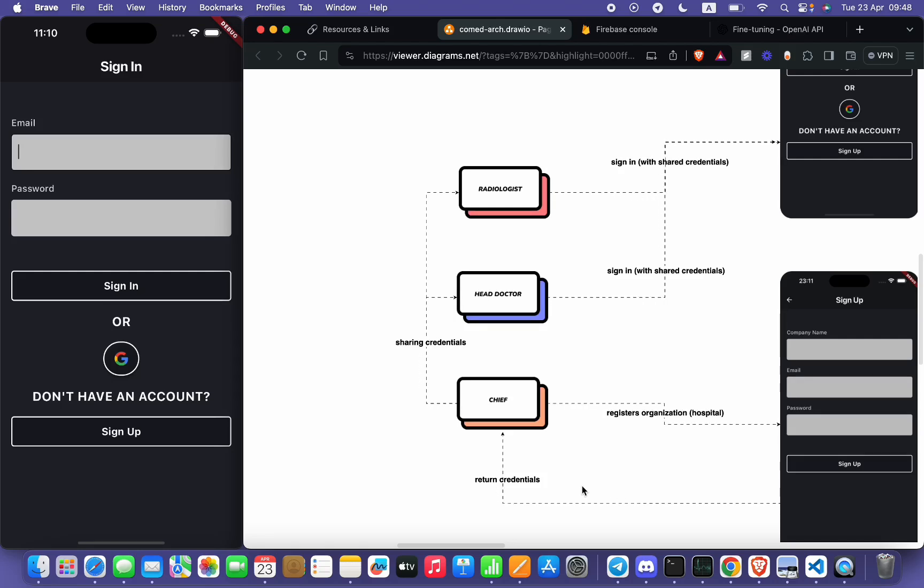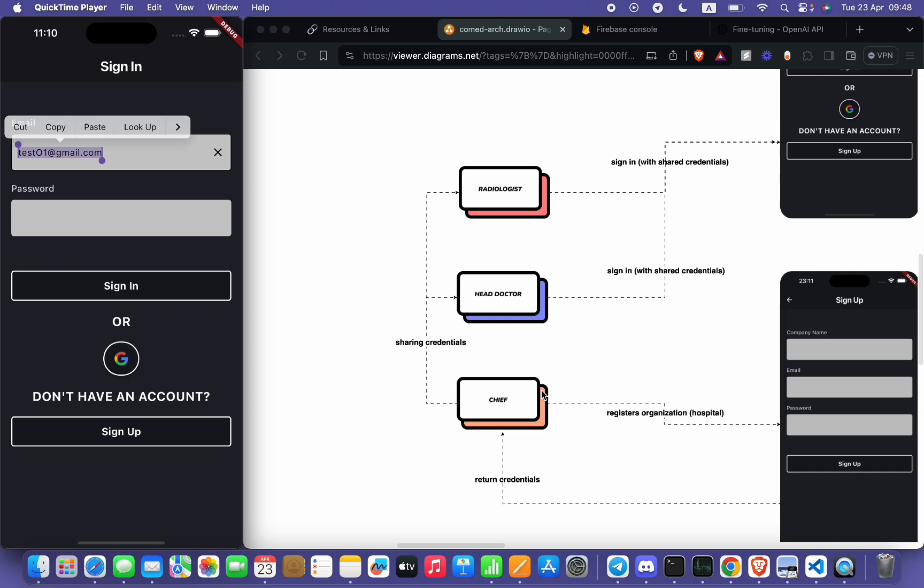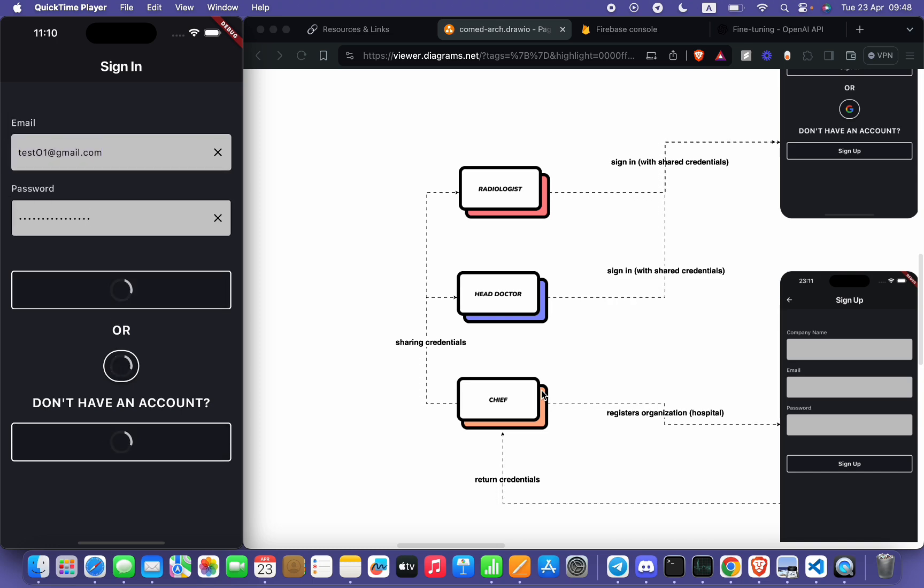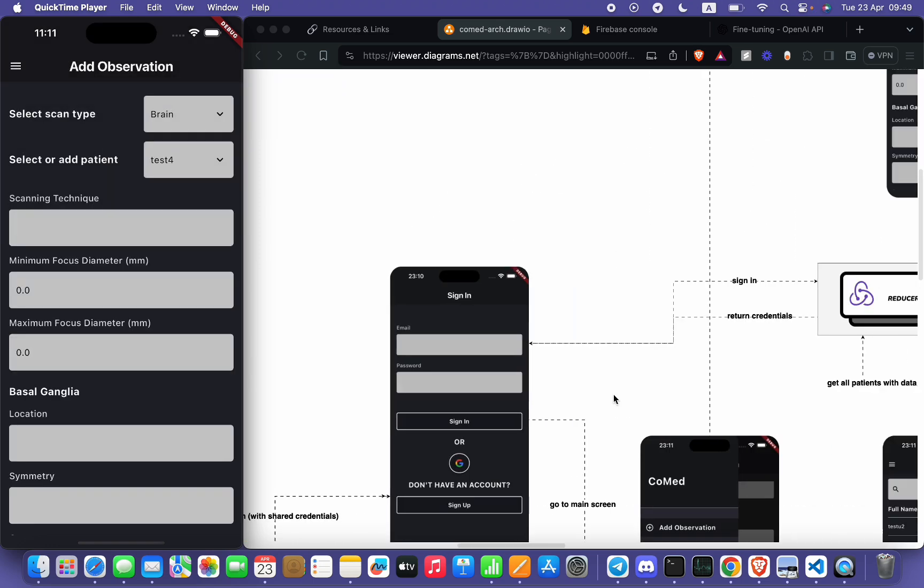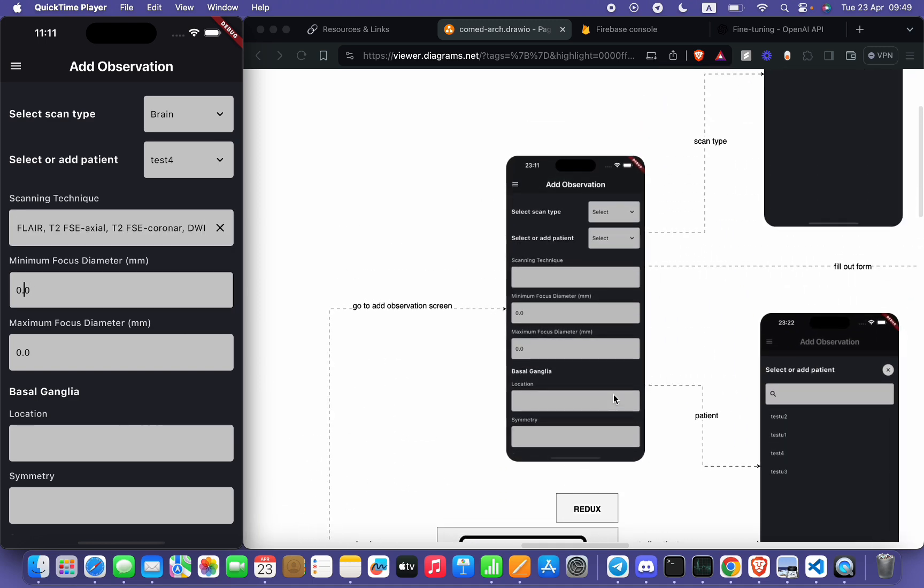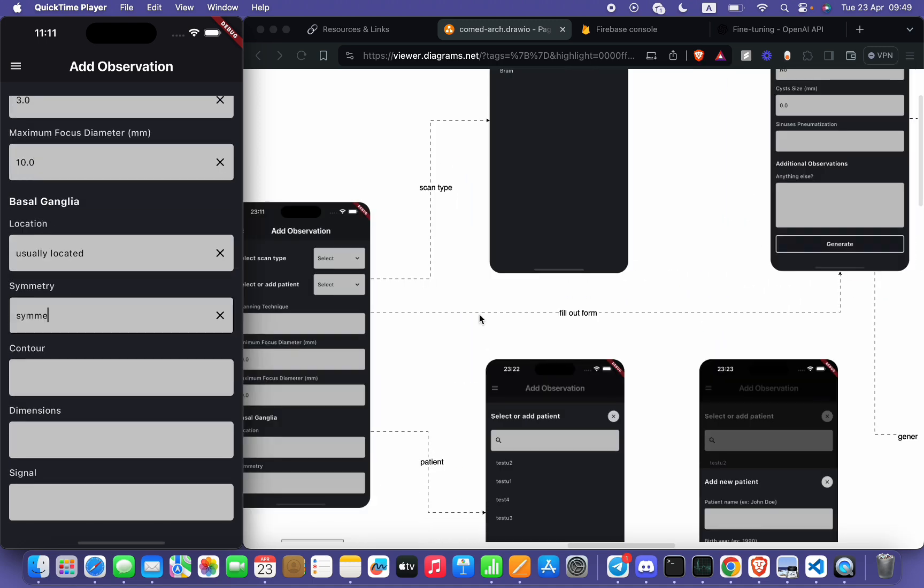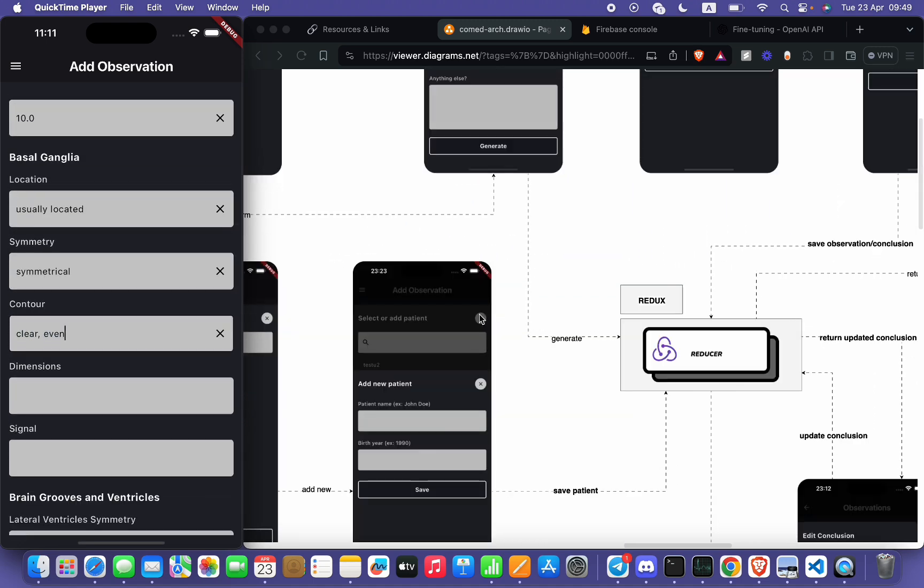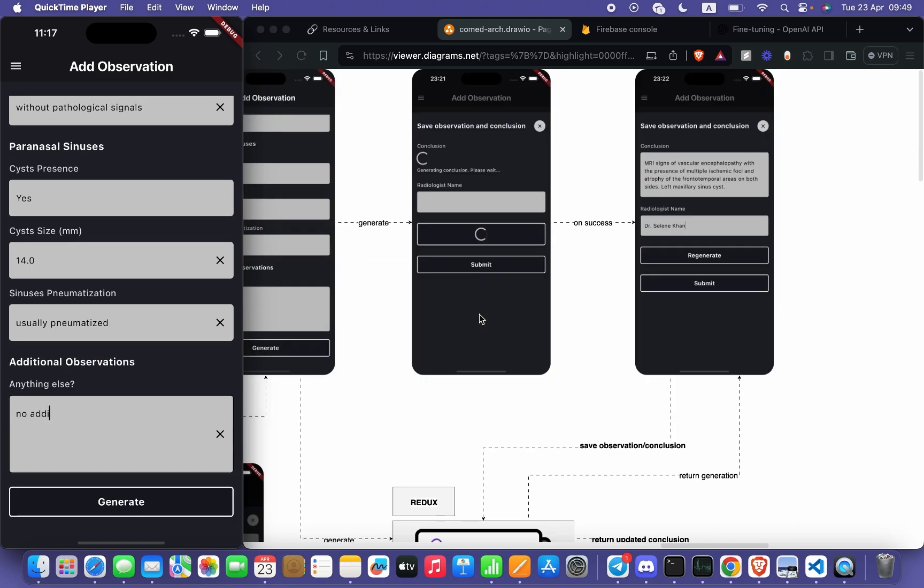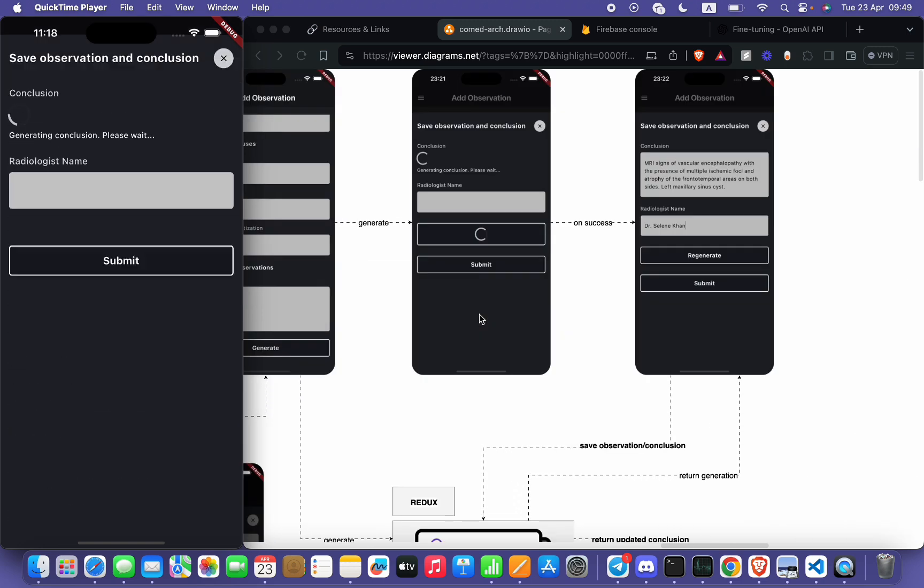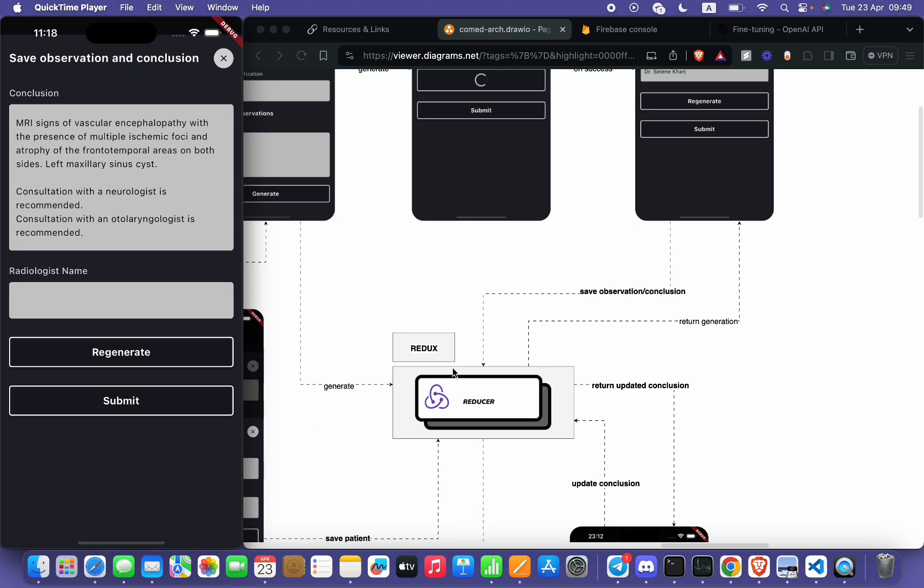Chief of hospital, district organization, and then radiologist and head doctor will sign in using those credentials. Firebase authentication is responsible for signing. Radiologist will choose a scan type and patient, fill out all the fields based on the brain MRI scan. After filling out the required fields, radiologist will click on generate, and from here action